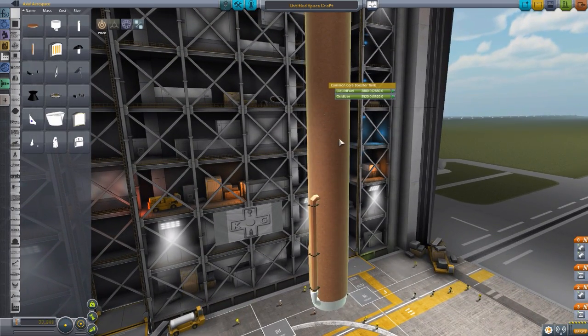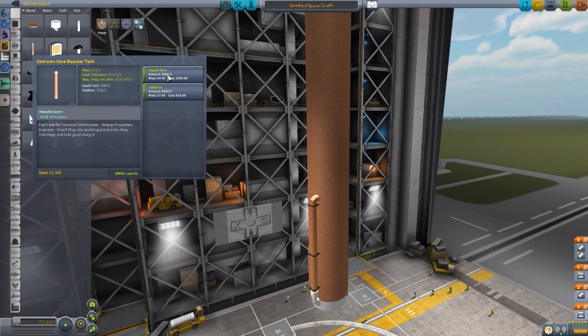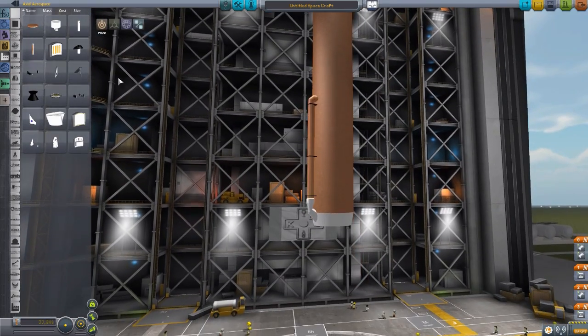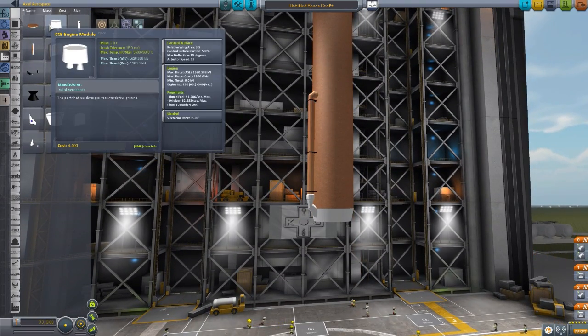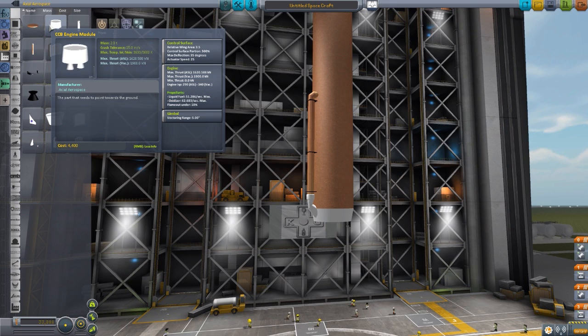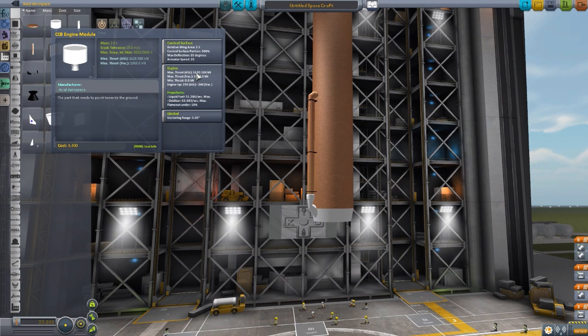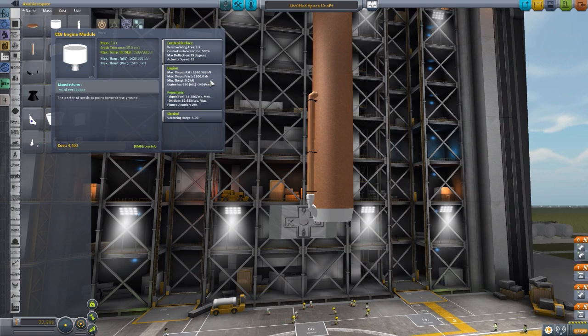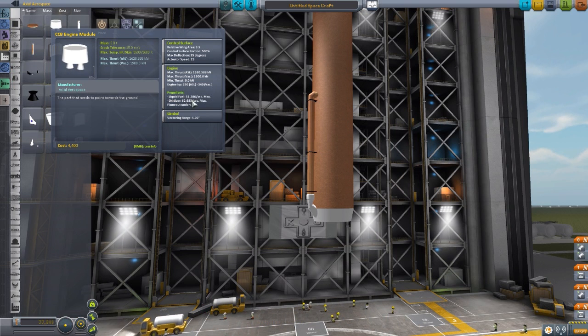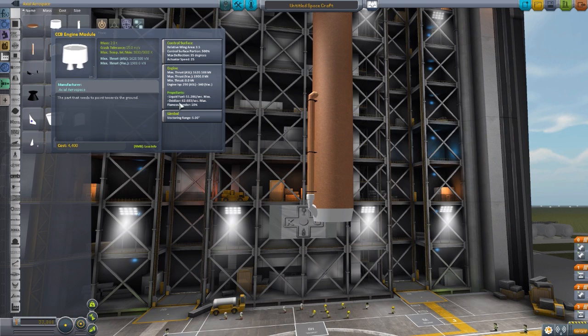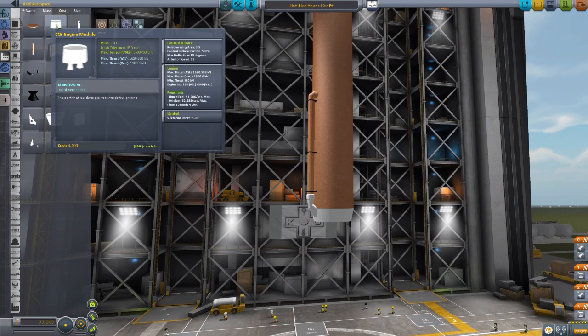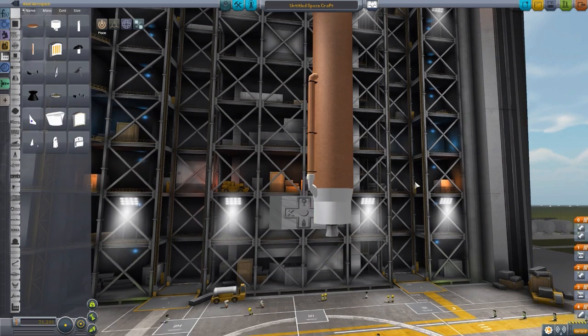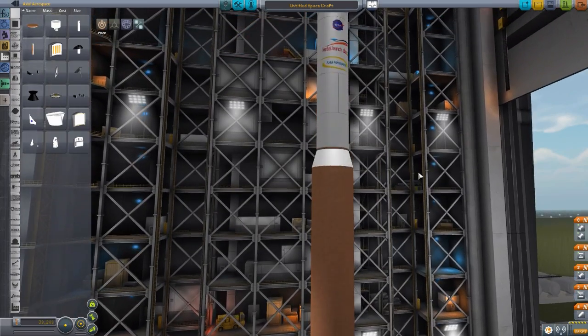And it is just a gigantic fuel tank, which actually has 2,880 liquid fuel, 3,520 oxidizer. And you attach to the bottom of this the CCB engine module, which has its own control surface. And then the engine has a lot of thrust. An atmospheric thrust of 1,620 kilonewtons, vacuum of 1,900 kilonewtons, engine ISP of 290 atmosphere, 340 vacuum, and the liquid fuel it consumes at a whopping 51.286 per second, and oxidizer at 62.683.